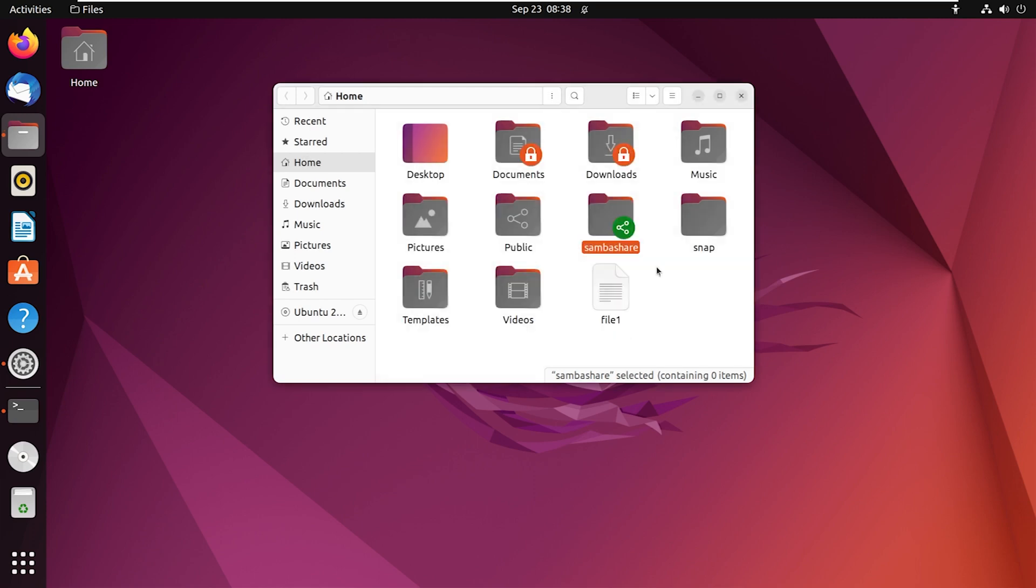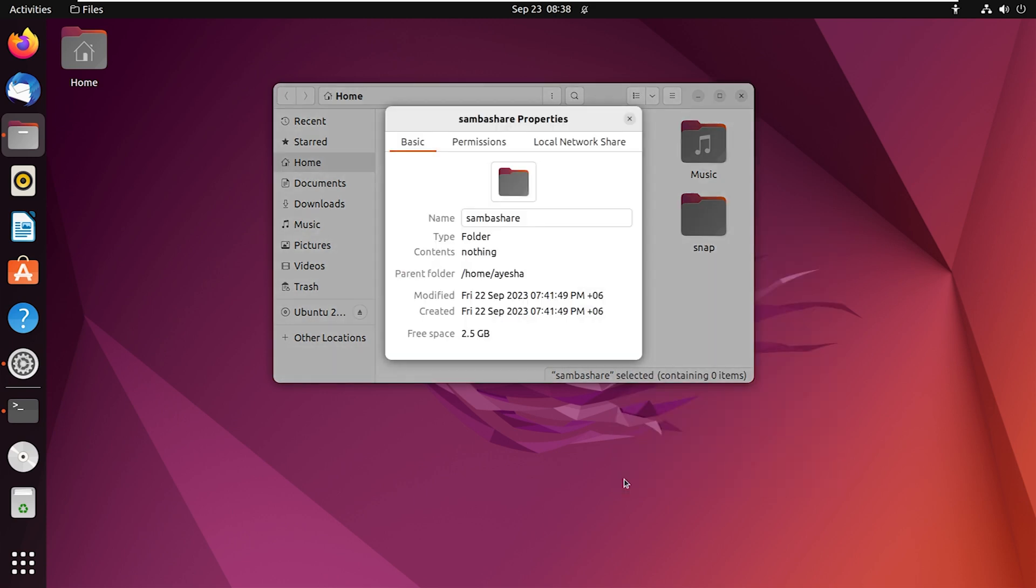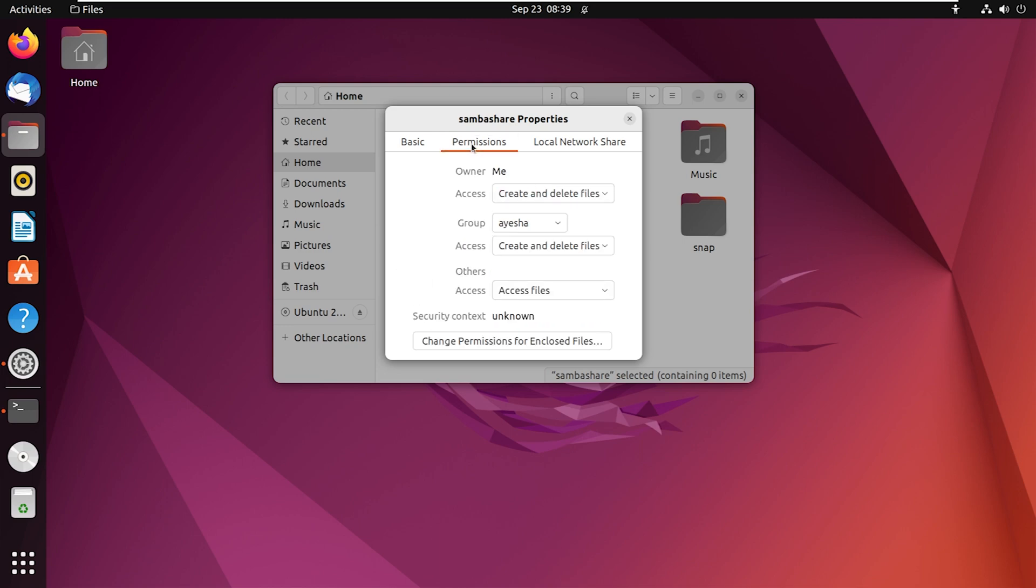Once you've done that, right click on the folder again to set user access and go to properties. Now go to permissions section and click on change permissions for enclosed files.